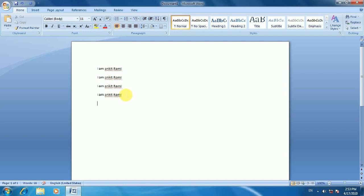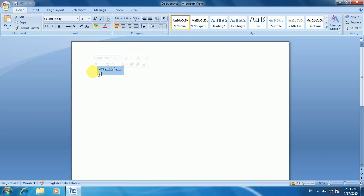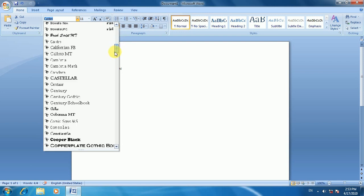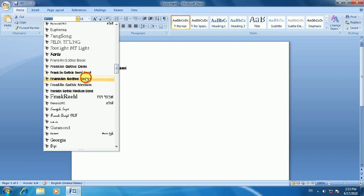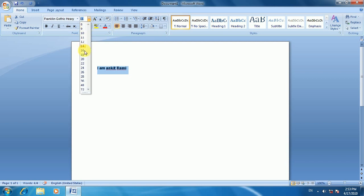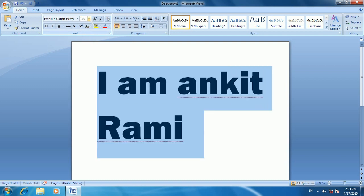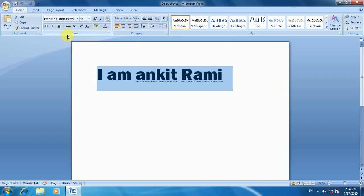Now we will understand the font style. There is also the Undo and Redo function. The best shortcut keys are Ctrl+Z for Undo and Ctrl+Y for Redo. You will select the text and then apply font style. You can increase or decrease the font size.